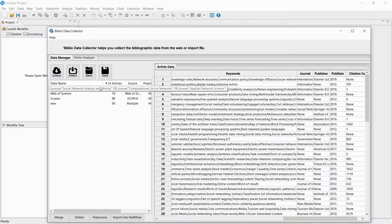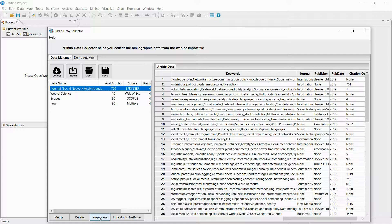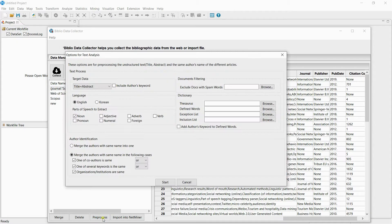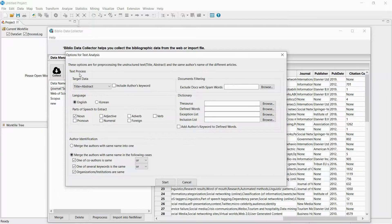Now let's preprocess the collected data. If you click Preprocess, a window for data preprocessing will pop up. You can easily extract bibliography information from the text data like the title and abstract.